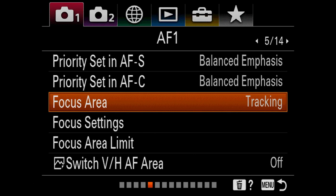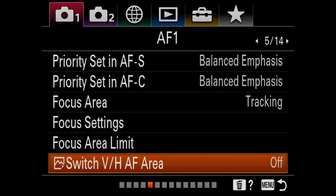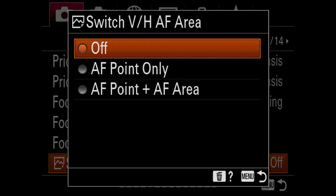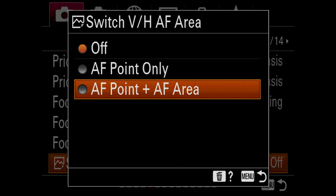Switch vertical/horizontal AF area is kind of cool. If you are a type of shooter that's going to change a lot from vertical to horizontal, in certain sports this would be very conducive. You can change this to AF point only or AF point plus AF area, and when you go from landscape to portrait, it's going to slide everything in that direction. I don't use it, but it's a very useful thing.